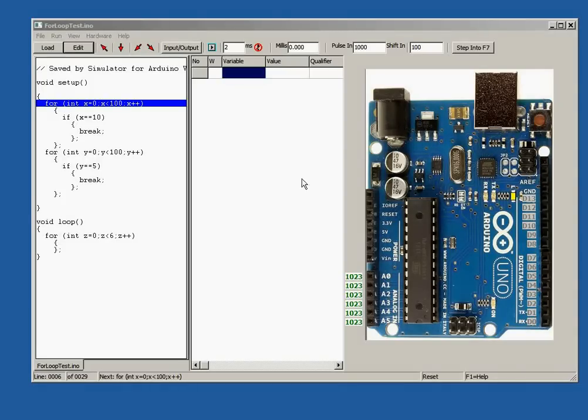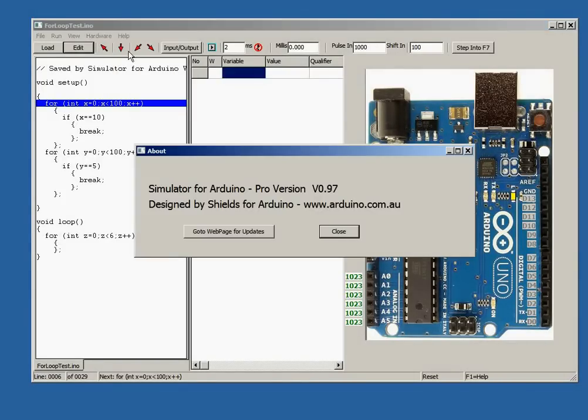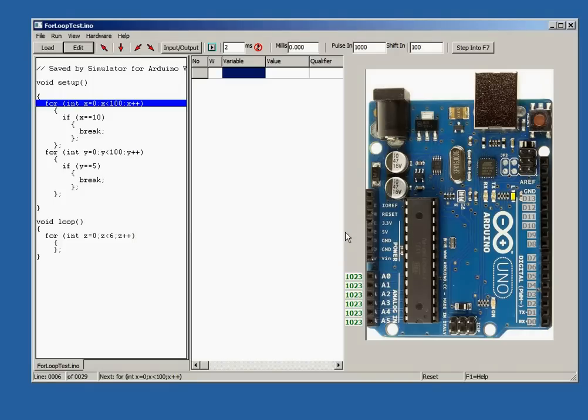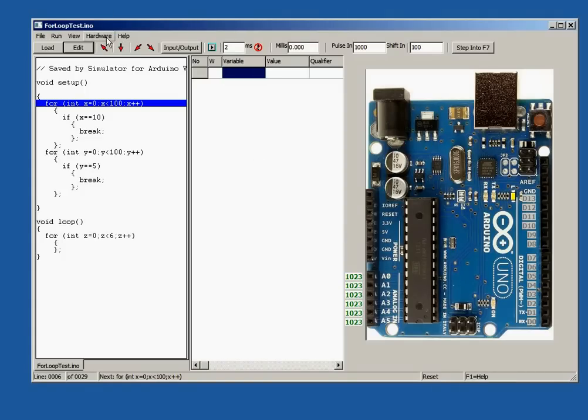Here is the simulator for Arduino version 0.97 that has many changes and improvements. In July we had around 2,500 downloads of the free version and 115 new users, bringing the total to 640 Pro users.